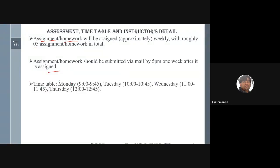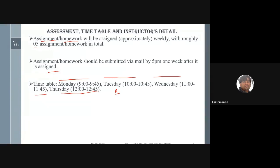The timetable shows classes Monday 9–9:45, Tuesday 10–10:45, and Wednesday 11–11:45. The last day will be a tutorial class where we do hands-on linear algebra using R programming. I am using R because it is free and very suitable for data science, linear algebra, and machine learning. MATLAB is a paid version, but R is equally capable — there is not much difference between them.